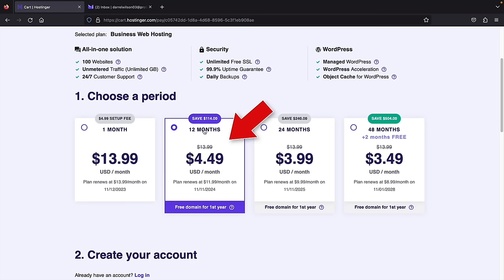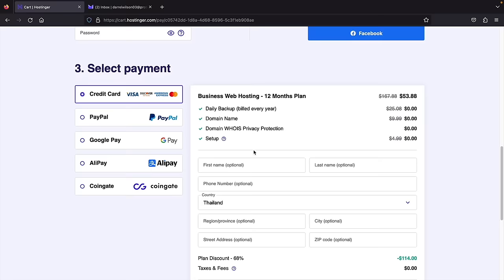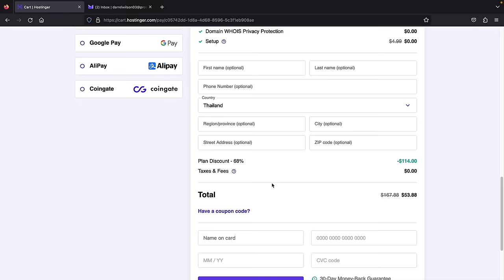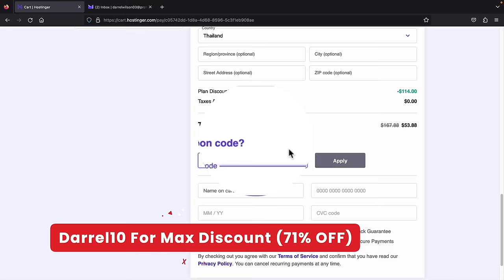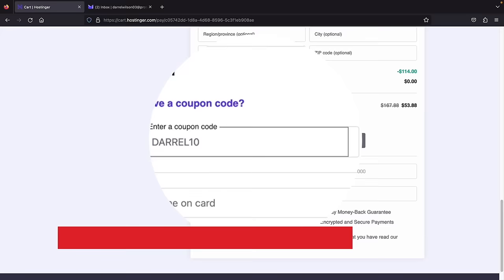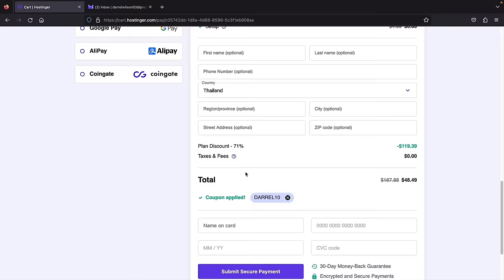Once you select your period, scroll down and create an account with your email and password, Google account, or Facebook. Below that, select your payment method — you can pay with credit card, PayPal, and even cryptocurrency. Right here under the coupon code, I have a larger discount than their current Black Friday sale. If you enter the coupon code Daryl10, you'll receive around 71% off. It went from $53 to $48, giving you the maximum discount on the hosting package. Go ahead and enter your credit card information and I'll meet you on the very next page.